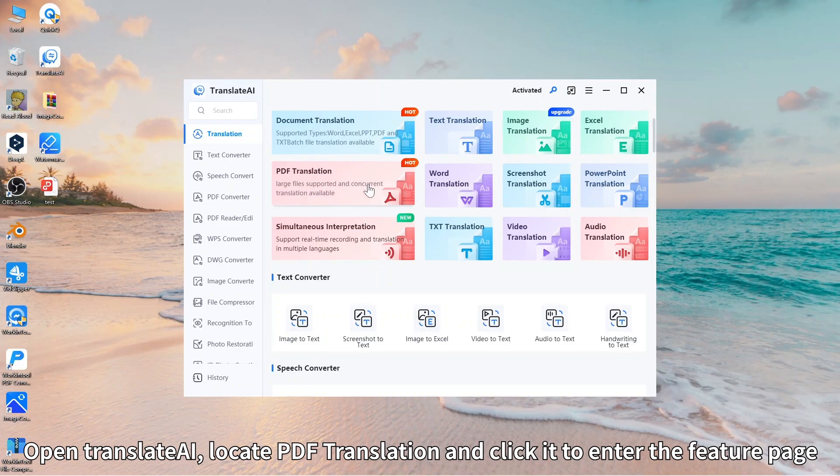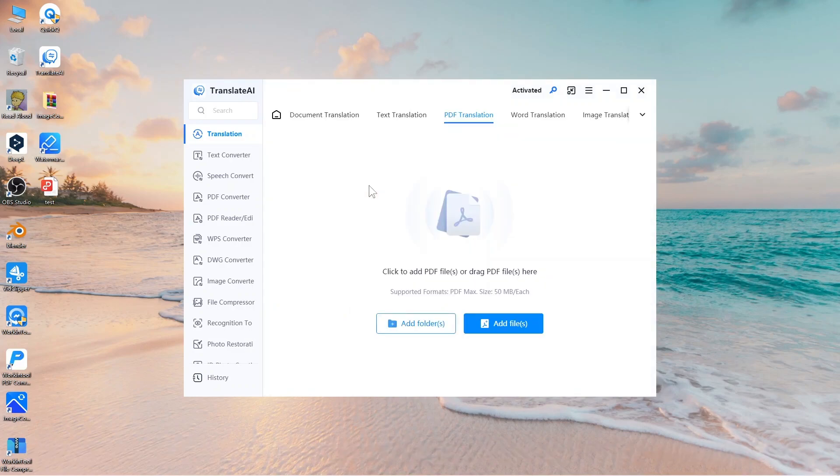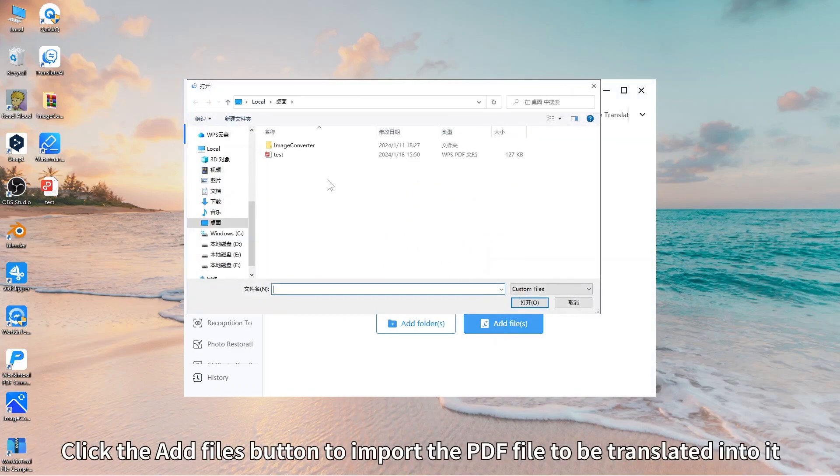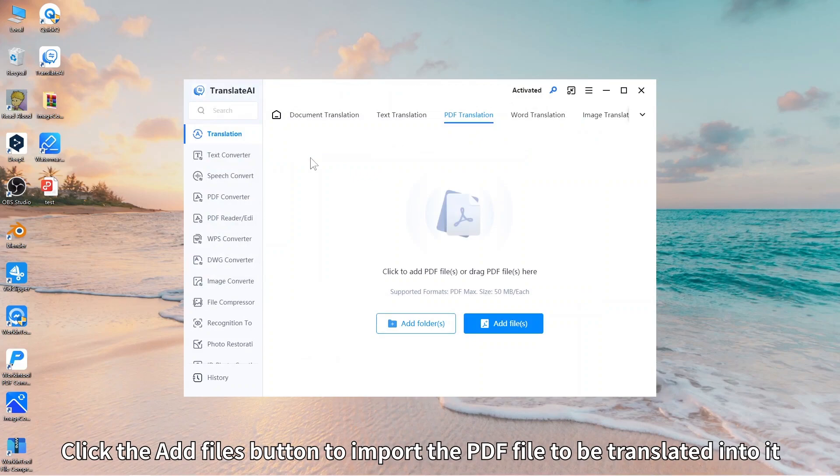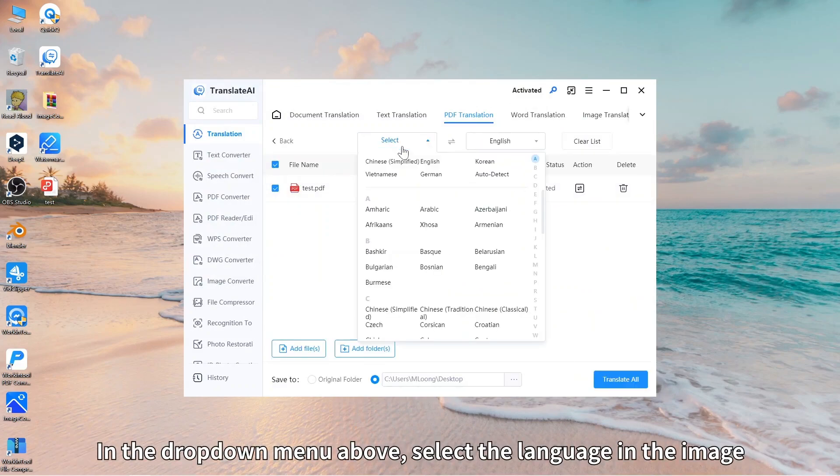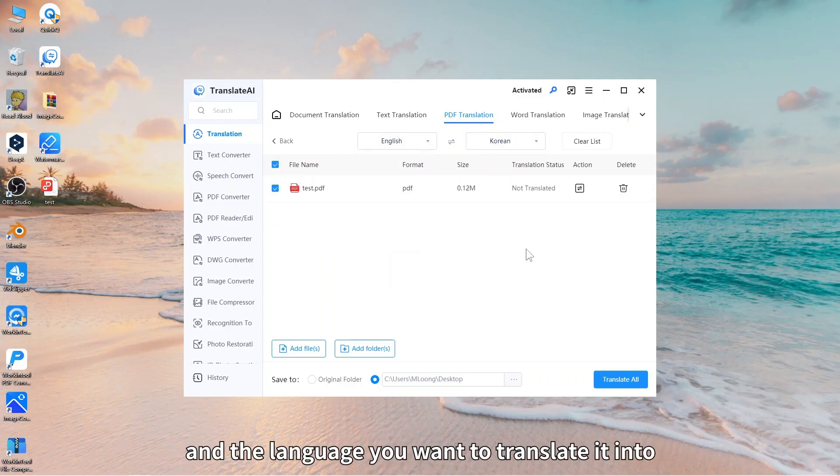Click the add files button to import the PDF file to be translated. In the dropdown menu above, select the language in the image and the language you want to translate it into.